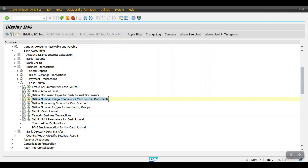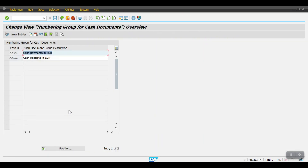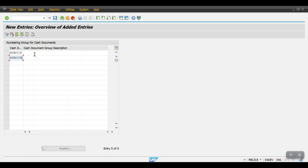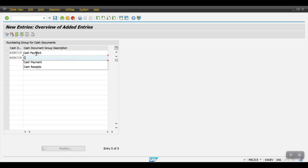The fourth step is to define the numbering group for cash journal. With the help of this step we can differentiate whether a document is a cash payment, cash receipt, or cash withdrawal — we can differentiate the document number. I will be selecting cash payment and cash receipt, then save it.